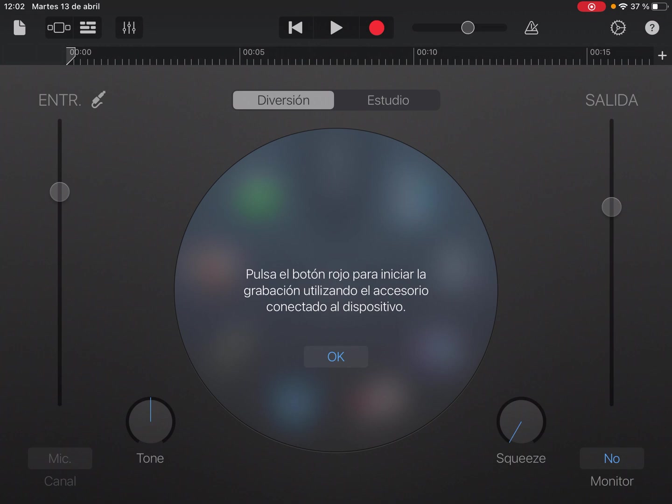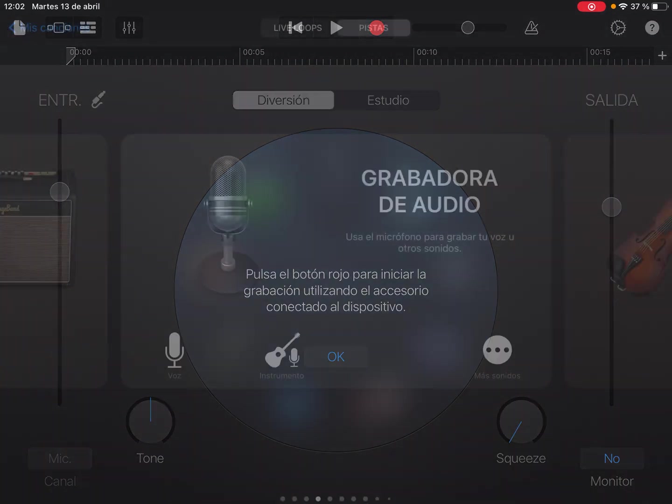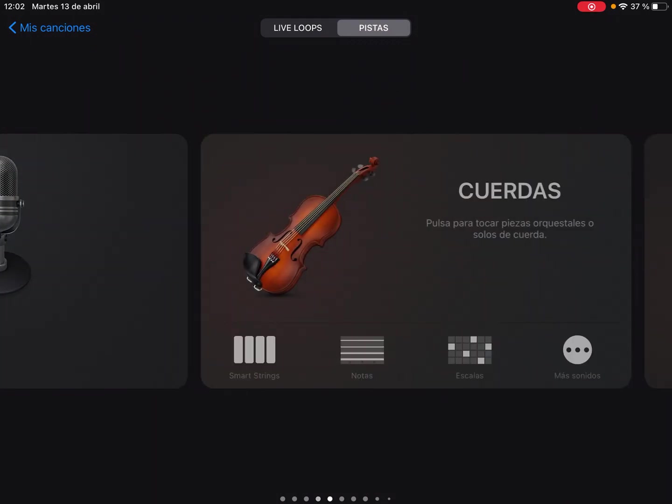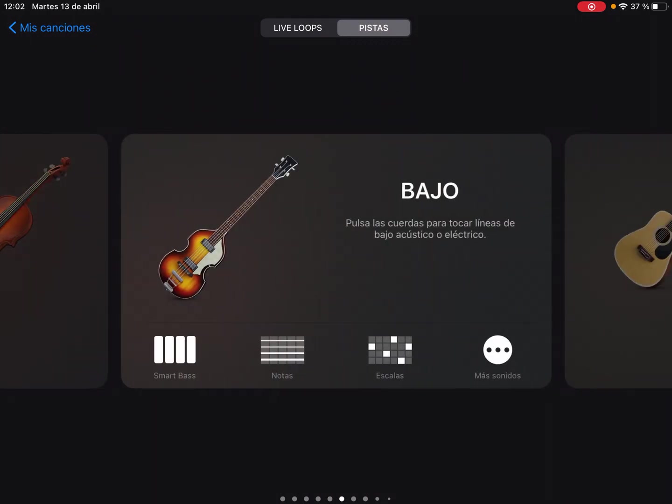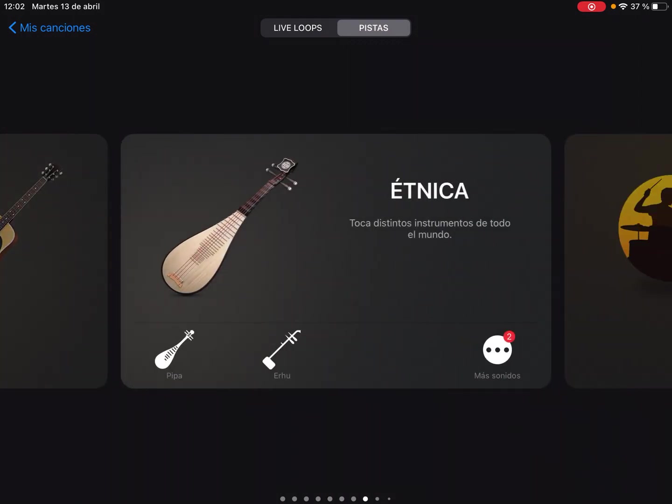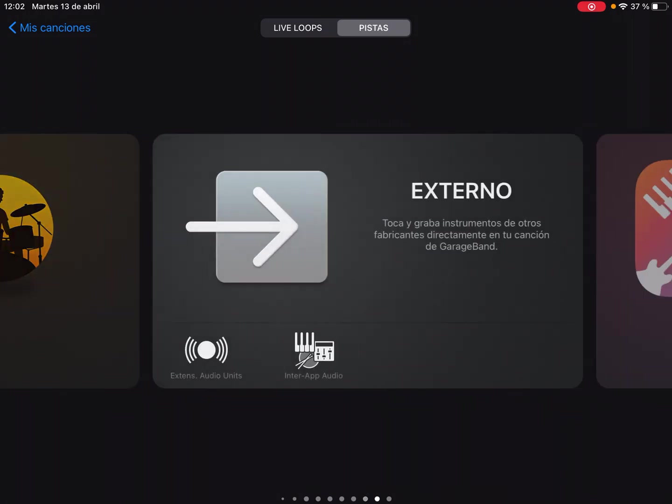So we have to press on the second button on the top left corner, and here we will find all the instruments and the sounds that are available for GarageBand.